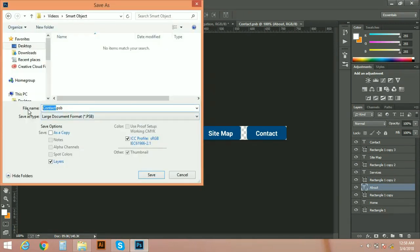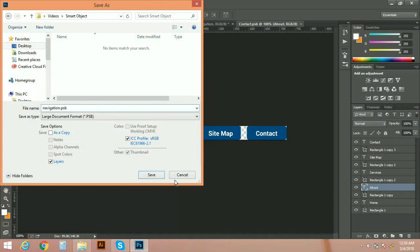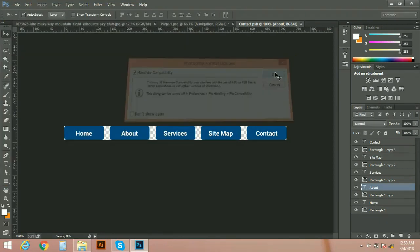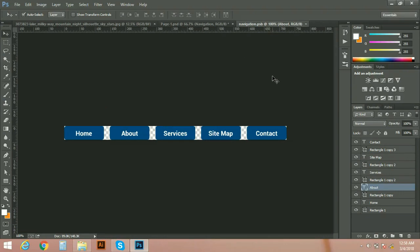I'm going to save my this file as a smart object. Save as. I'm going to save it here with name navigation. You can see its extension is .psb and save it. Now you can close it, Ctrl+W.